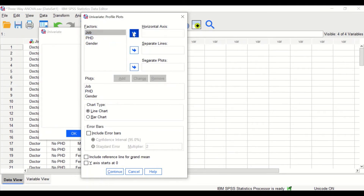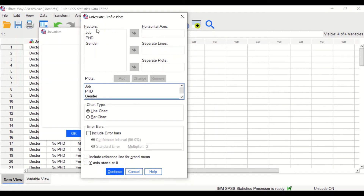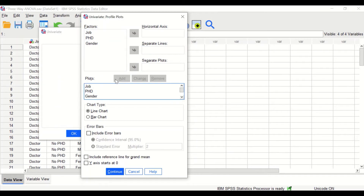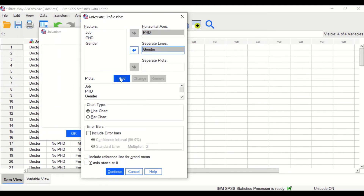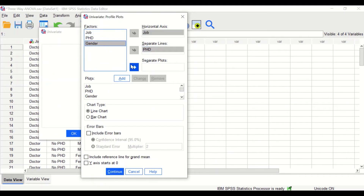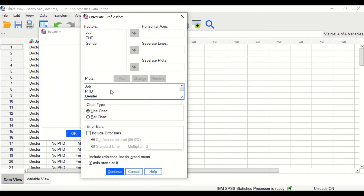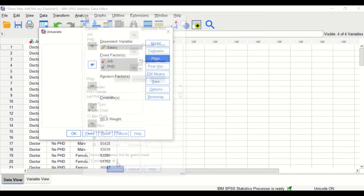Then select job and move it to horizontal axis with PhD into separate lines, and click Add. Then job again into horizontal with gender into separate, and click Add. Then PhD into horizontal and gender into separate, and click Add. Finally, move job into horizontal, PhD into separate lines, and gender into separate plots, and click Add. Now we have plots for all possible combinations of interactions. Click Continue.